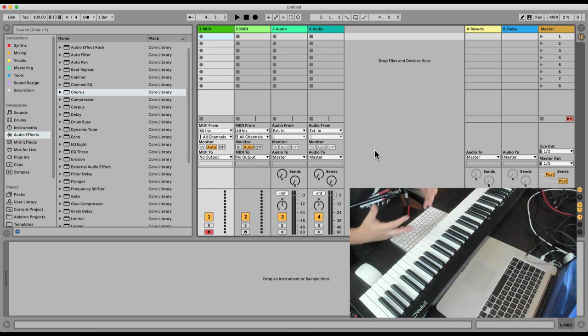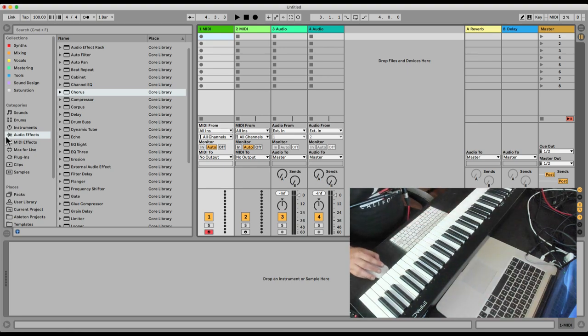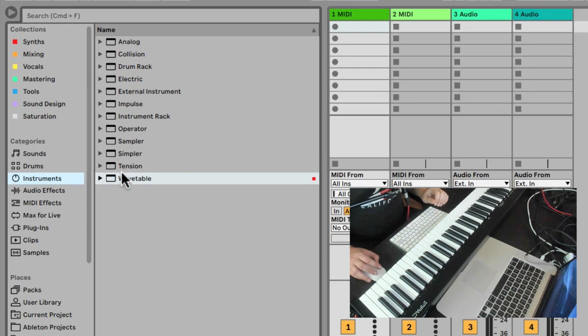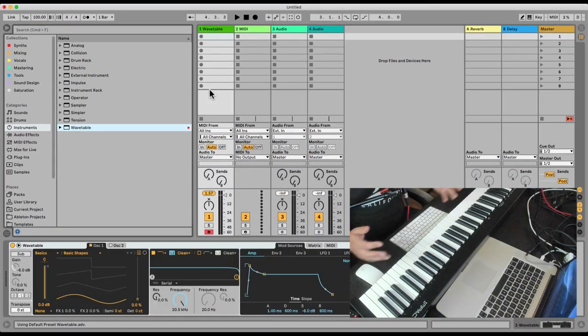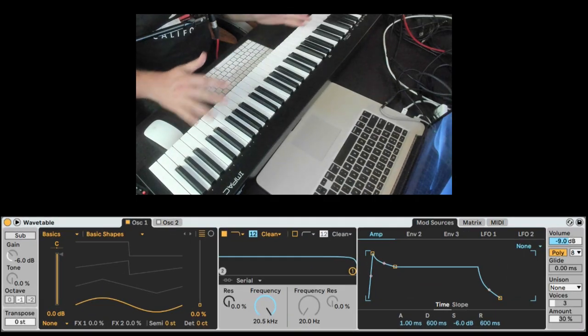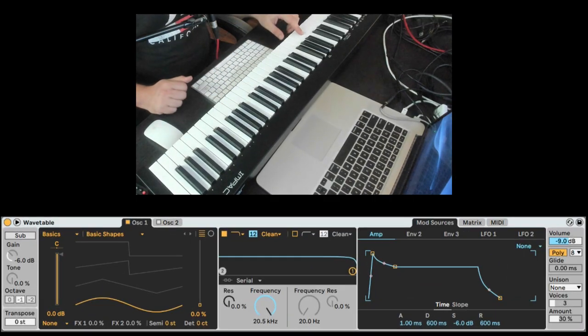Let's check how to make a fat bass sound with Wavetable. I'm gonna go to Wavetable, just an empty project I have here. So this is the default basic patch of Wavetable.